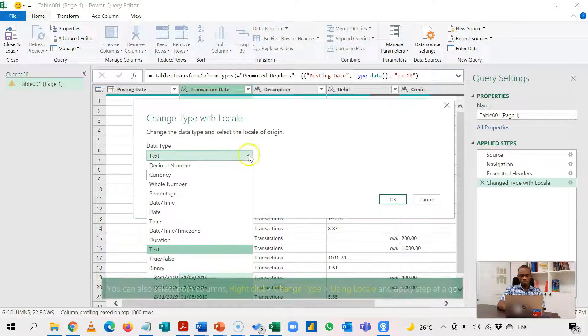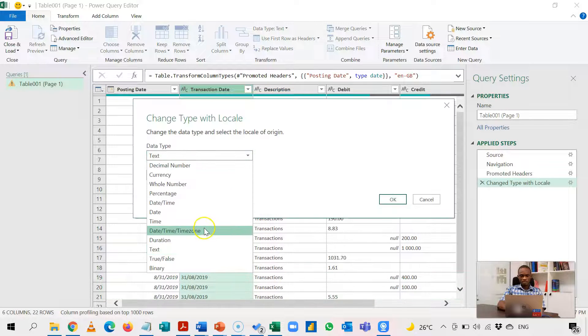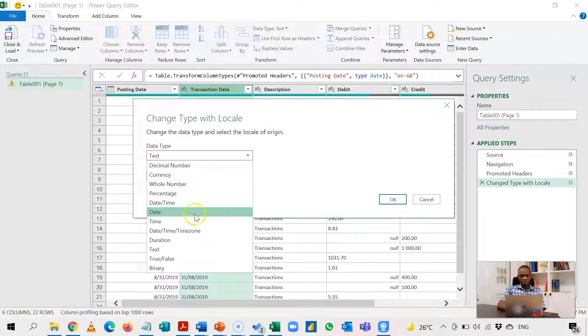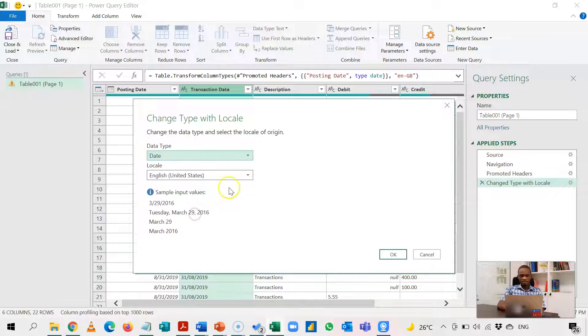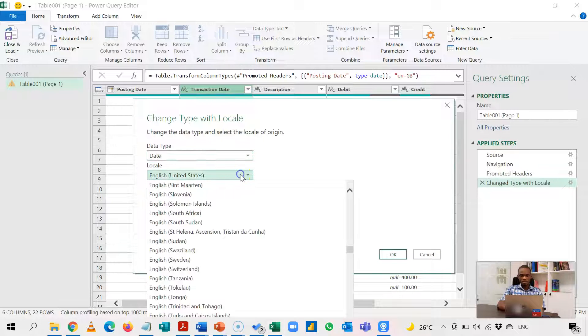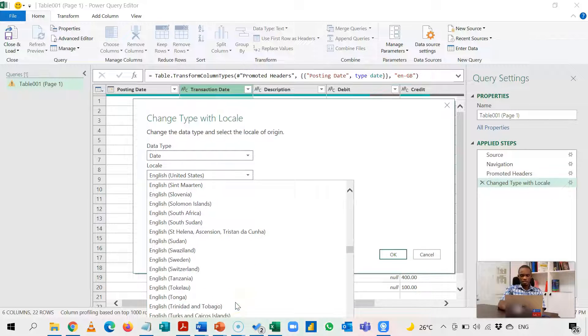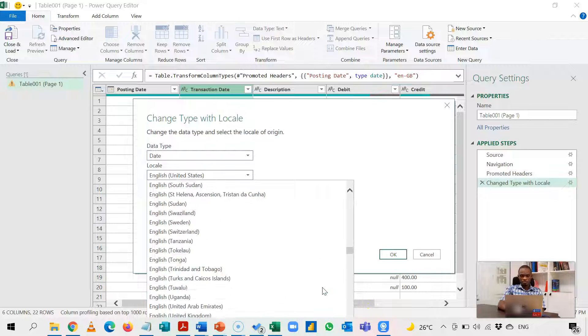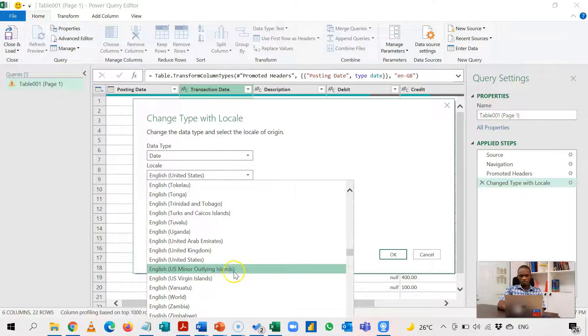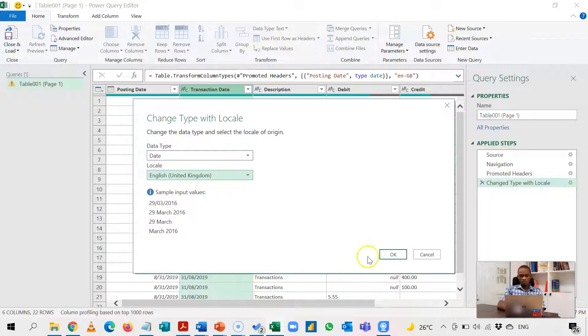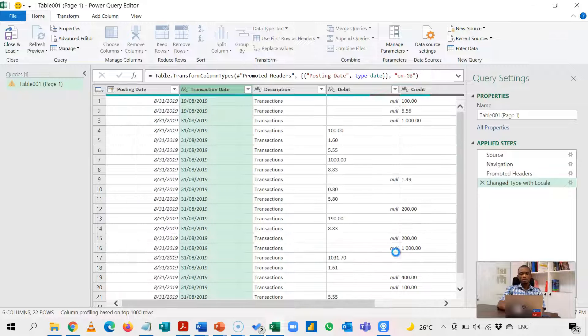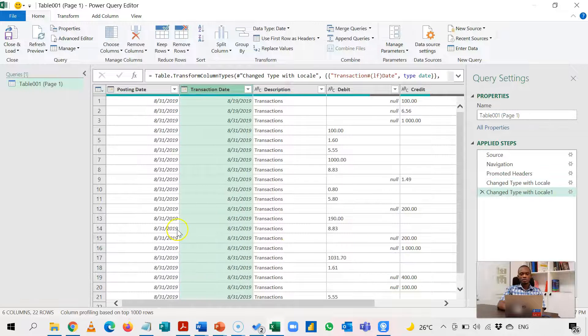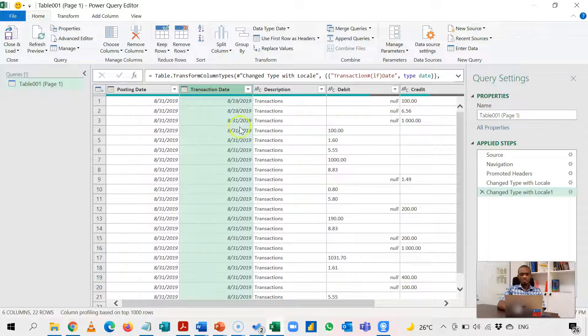I'll do same for this one using locale. So again, it pops up and then I have my date here and then I'm going to change this to English United Kingdom. So now these dates are OK.